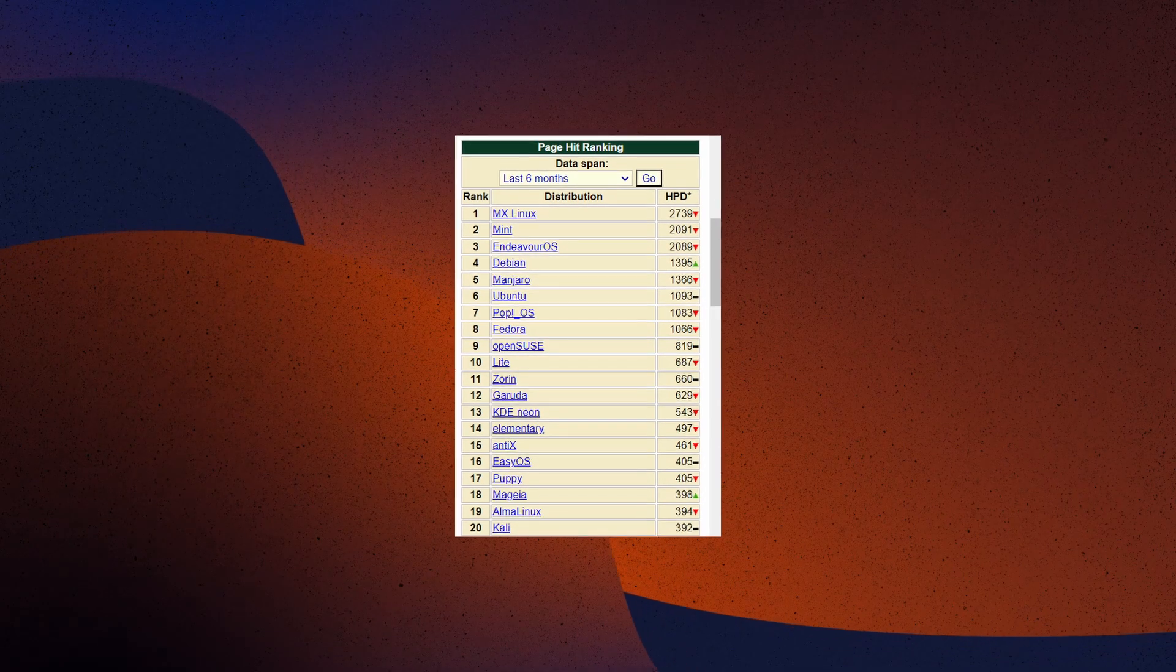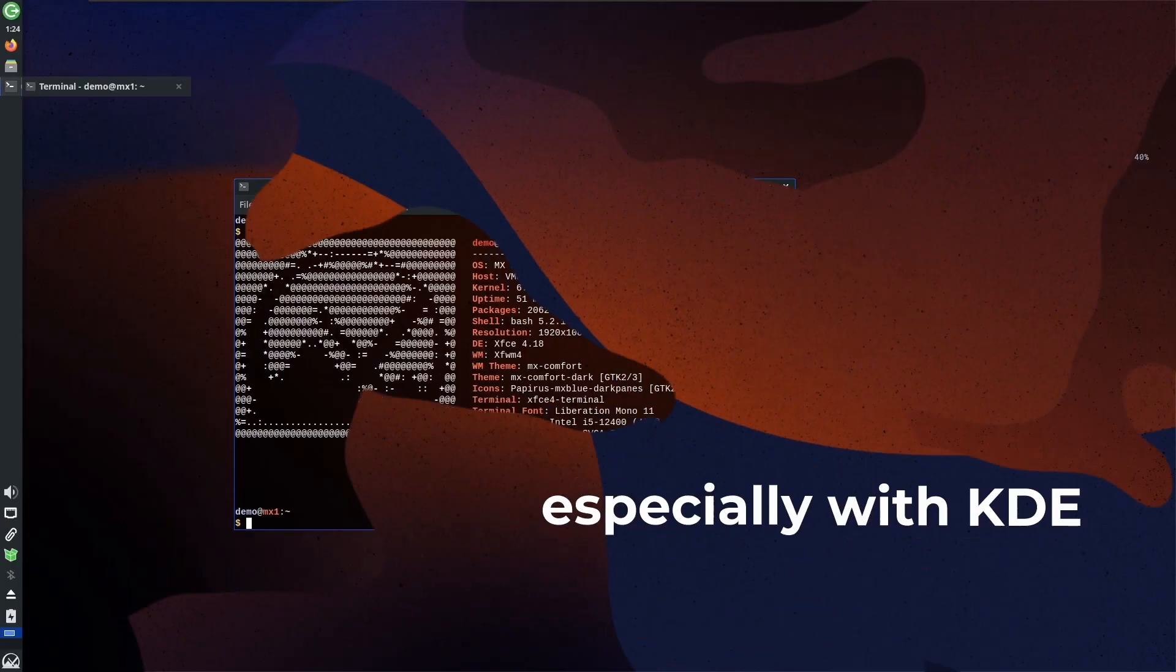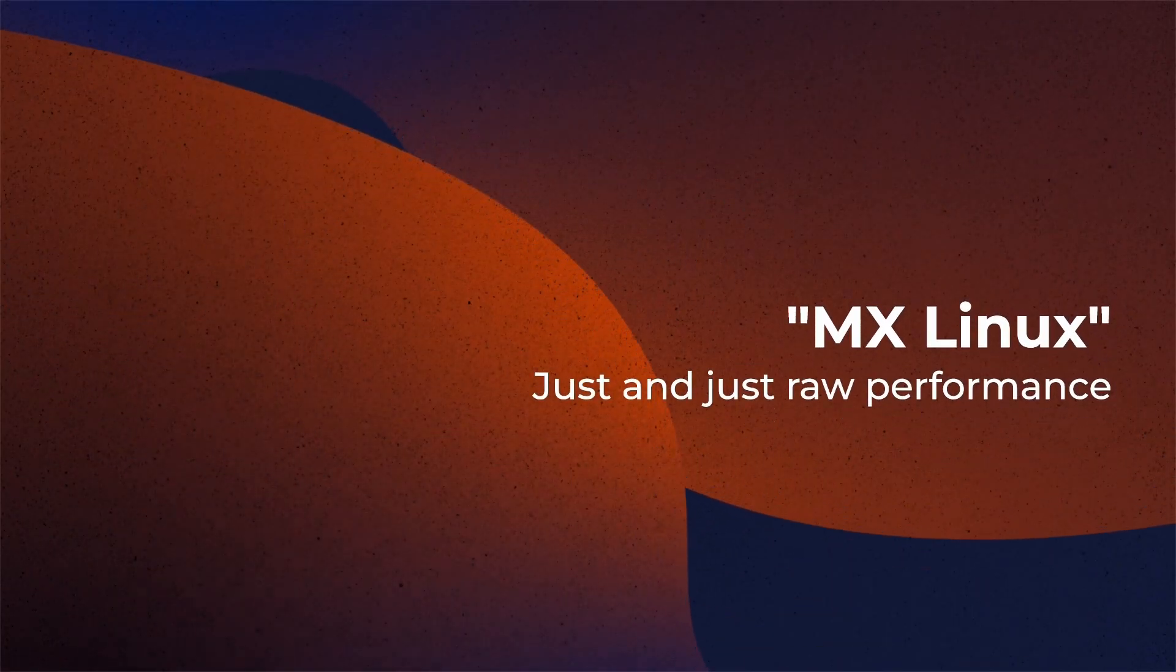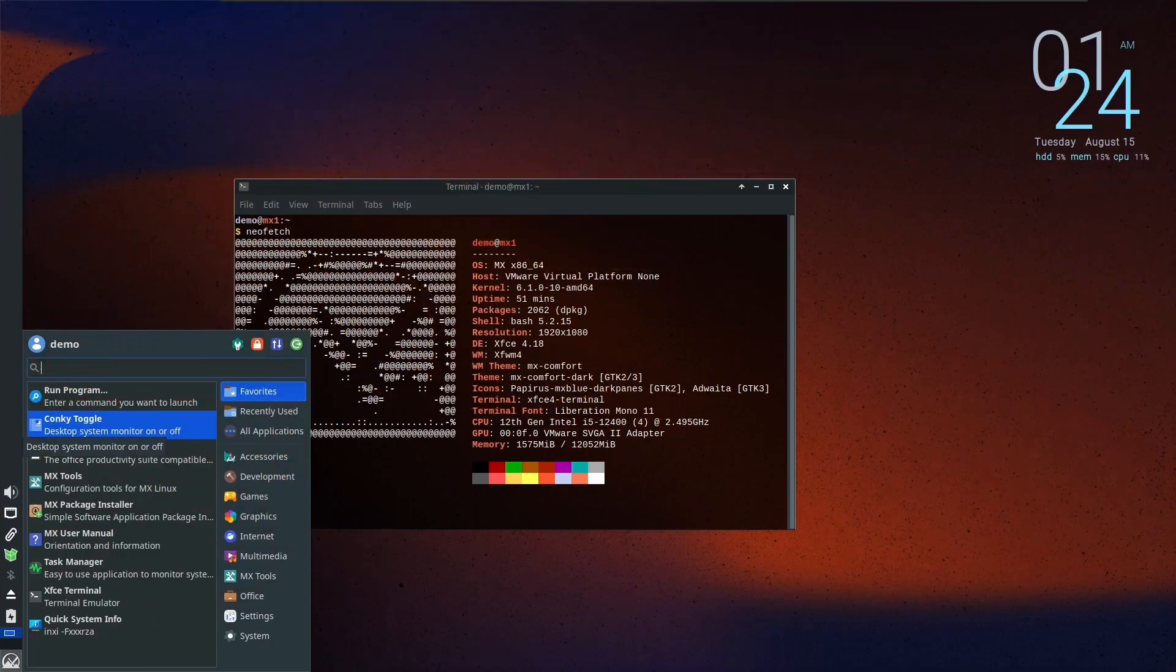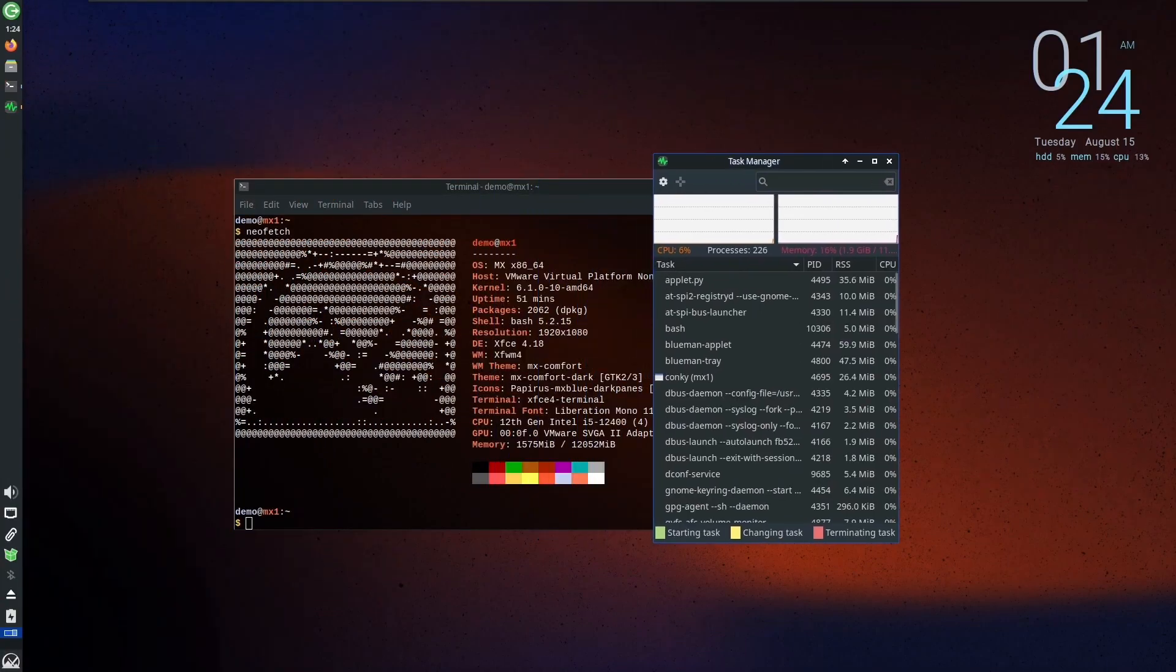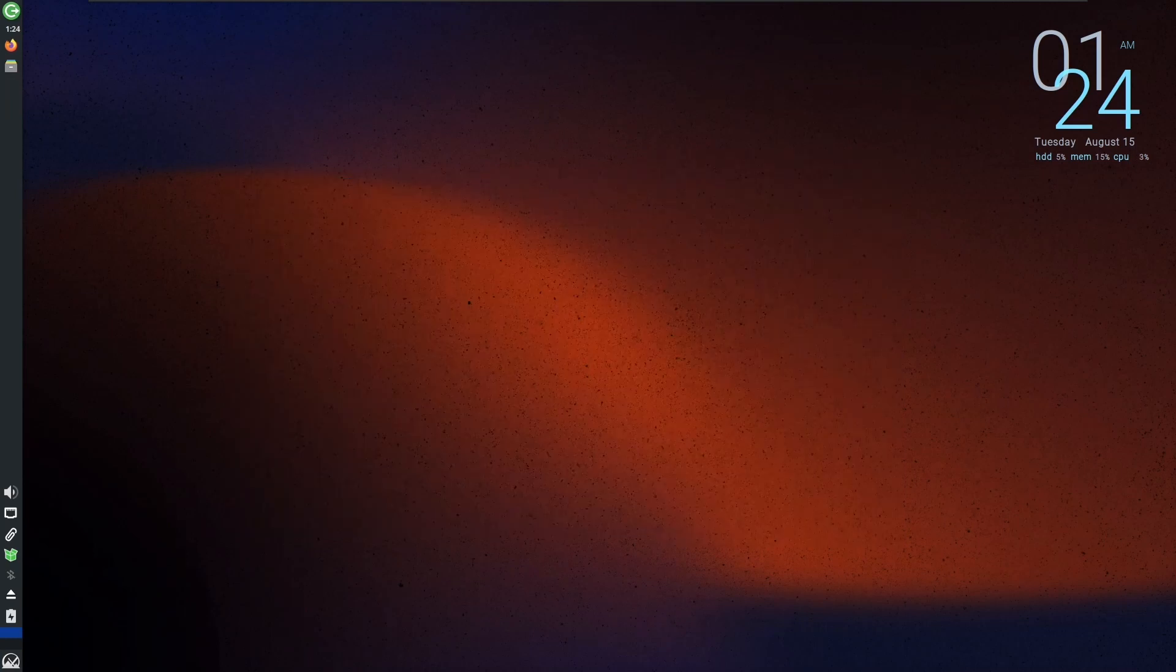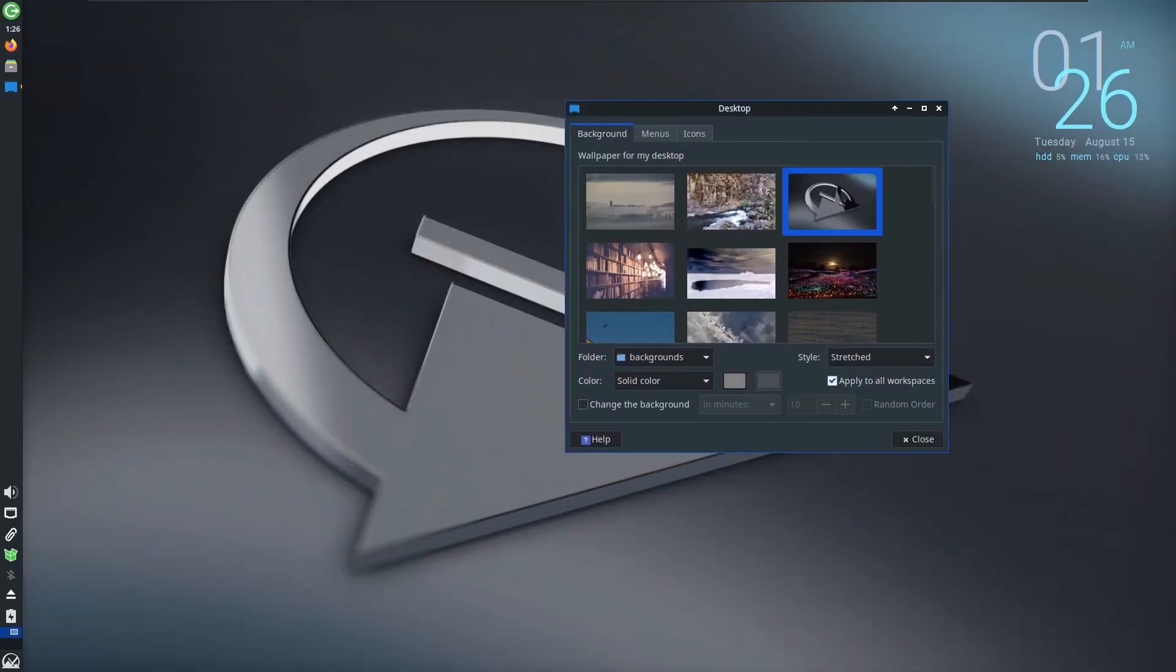There's a reason why MX continuously tops the chart. When you talk about MX Linux, it boils down to just raw performance, and the 23rd edition fails in no aspect to keep up the tag. Apps are snappy, open fast, and in other terms, provide stellar performance in their flagship XFCE desktop, at the same time managing to look good.